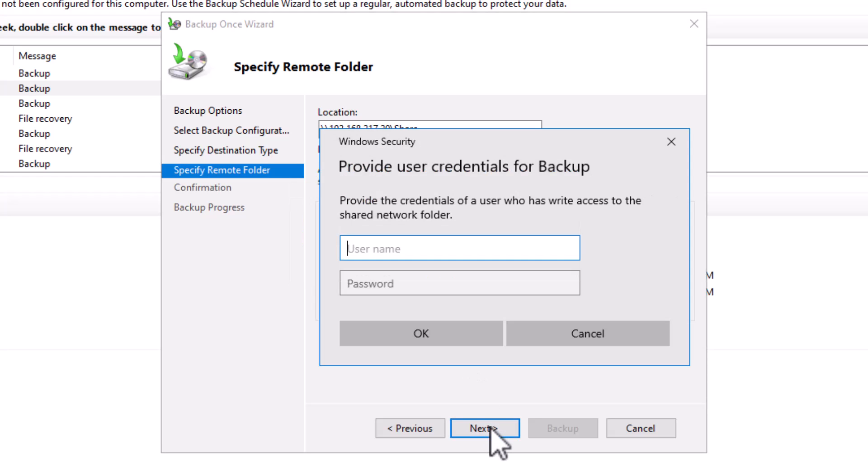Now I will enter my credentials. I type the domain name. The user will be the administrator. I enter the password.